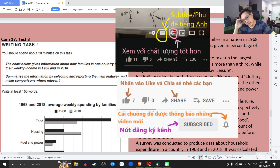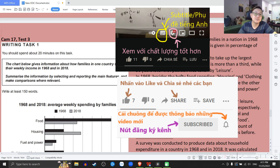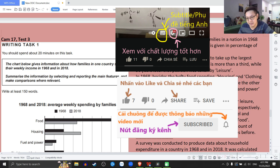Hôm nay mình sẽ hướng dẫn các bạn làm cái bài writing test one của test số 3 trong cuốn K17 mới nhất cho đến thời điểm này, đó là tháng 11 năm 2022.